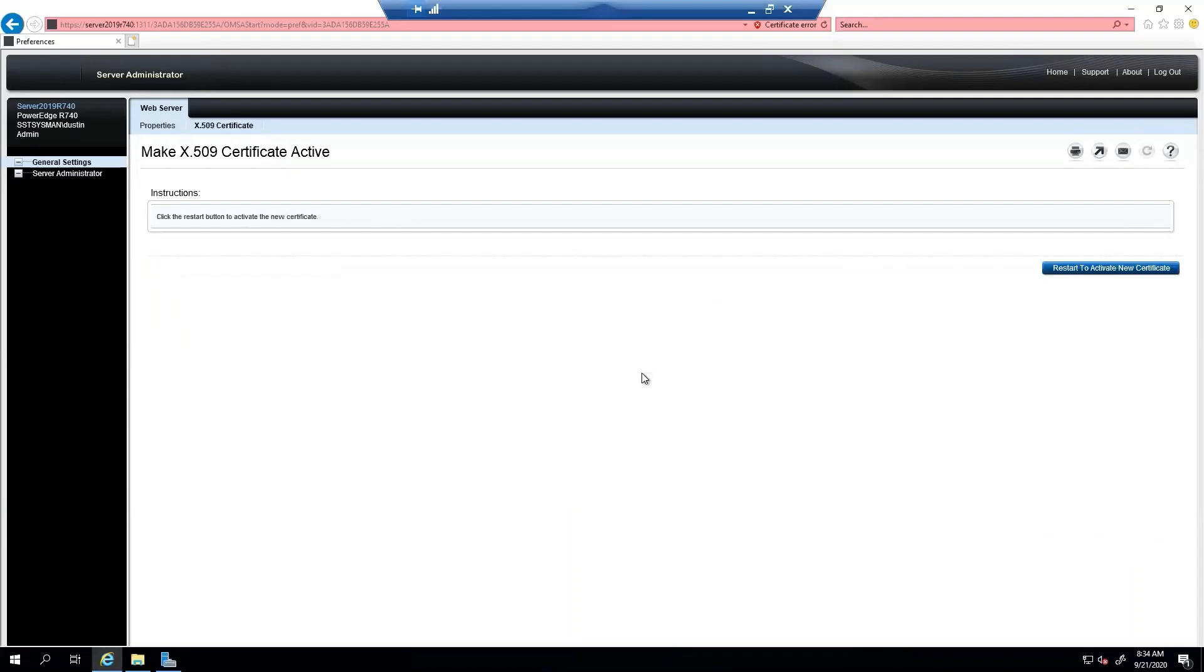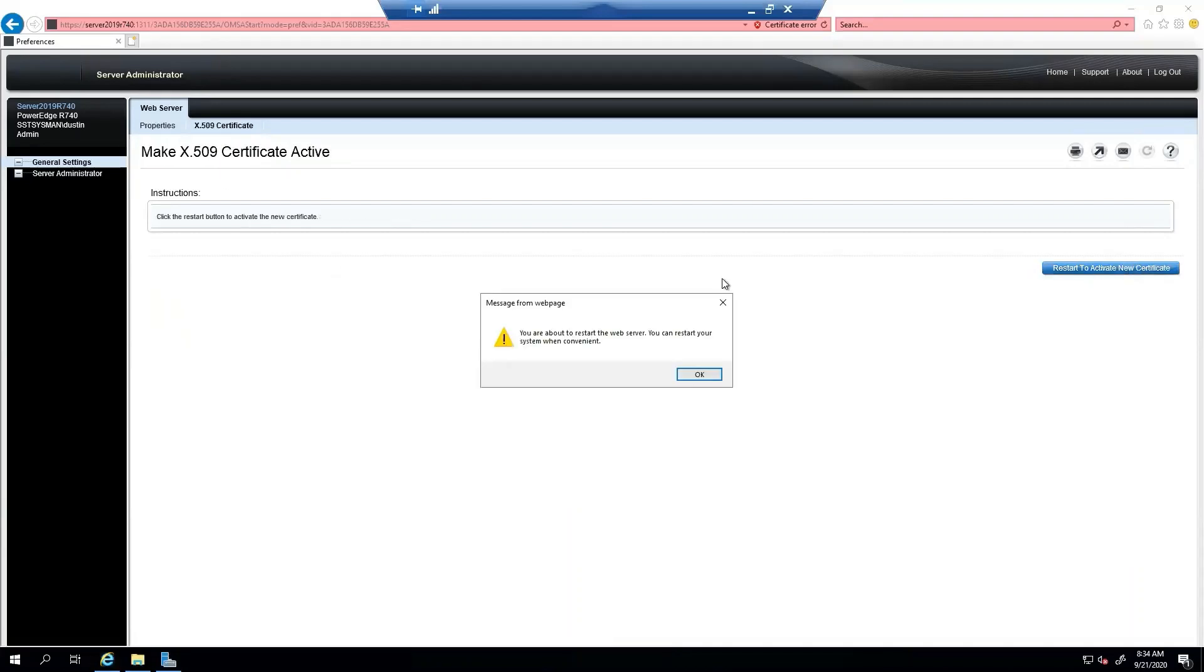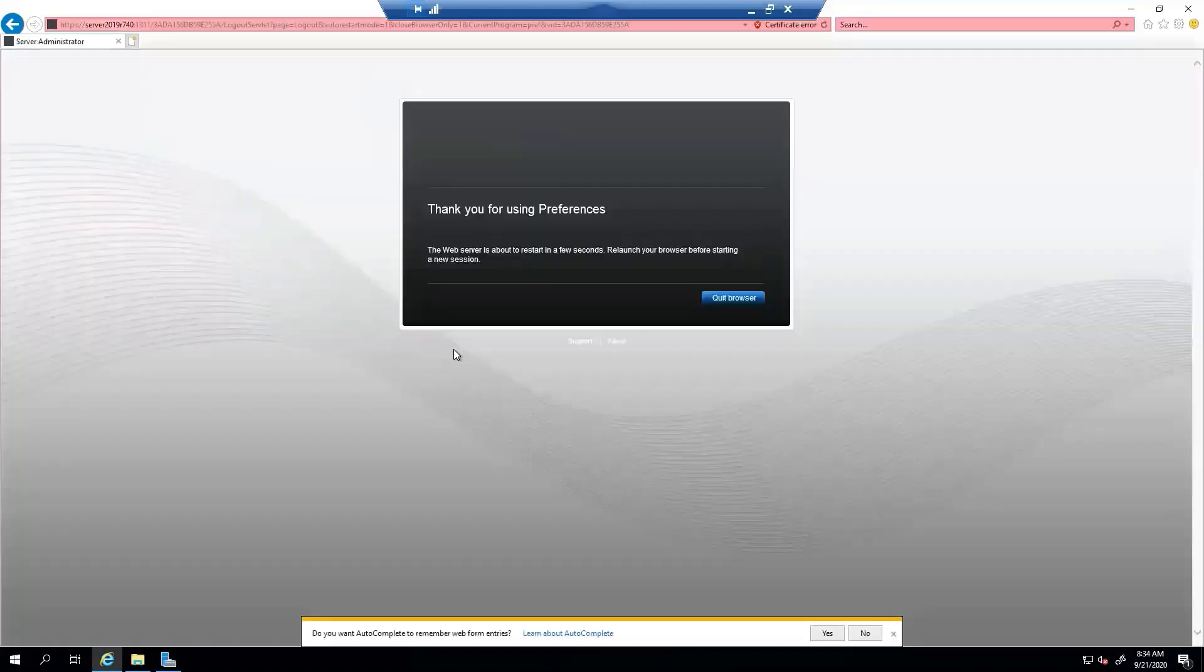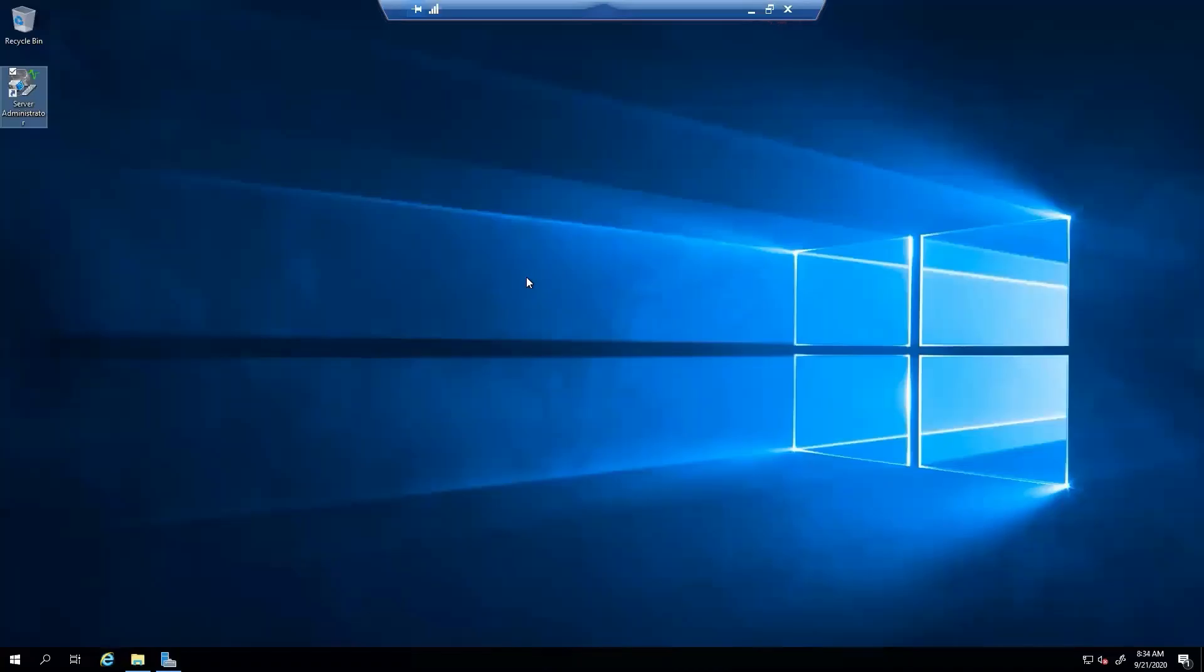It's going to delete the current certificate and create that one. We'll let the web server restart. Click the browser. We'll give it just a moment so that it can actually fully restart.